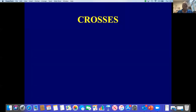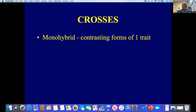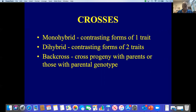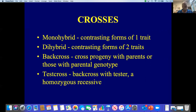Let's review some different crosses. A monohybrid cross is defined as crossing individuals with contrasting forms of one trait. A dihybrid cross is crossing individuals with contrasting forms of two traits. A backcross is defined as crossing progeny with parents or those with the parental genotype. A test cross is a cross with a tester, which is a homozygous recessive individual. We'll be discussing monohybrid test crosses and dihybrid test crosses.